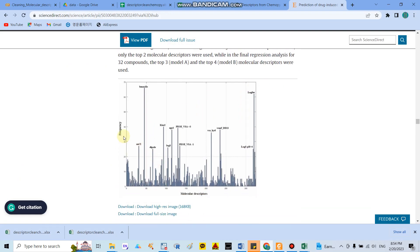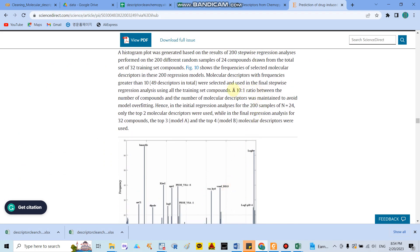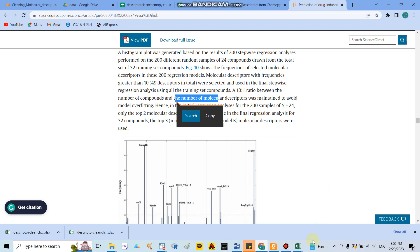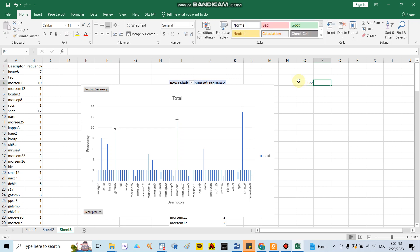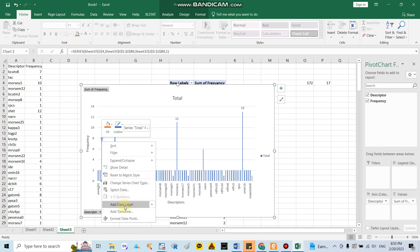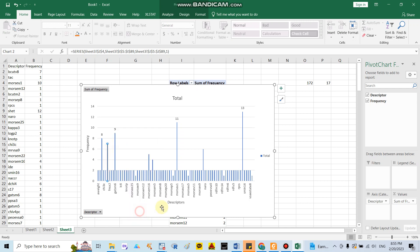This study also makes a graph showing frequency of linear molecular descriptors. As mentioned before, to avoid overfitting — since we cannot put too many molecular descriptors in the model at the same time — if you have 10 compounds you can only use one descriptor. Here I have around 172 compounds, so I can use around 16 molecular descriptors. You select from the highest-ranked down.